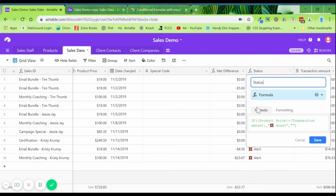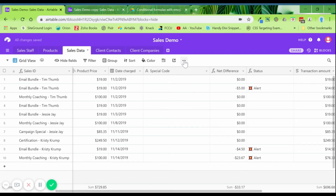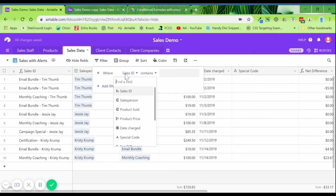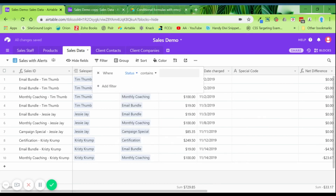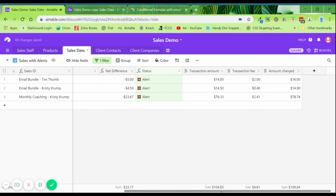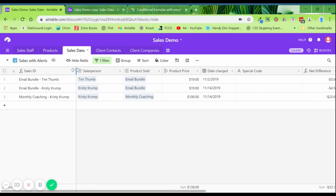We can add a status field with a formula: if the product price is greater than the transaction amount, it shows an alert — and yes, you can use emojis in your formula, just paste one in, and it makes it stand out. Then we create a new view called 'Sales with Alerts,' filter to show only records where status contains the alert, and now we can see specifically the sales that have some kind of pricing problem.